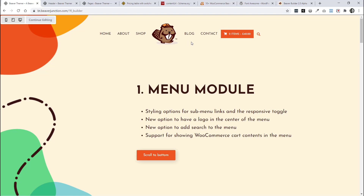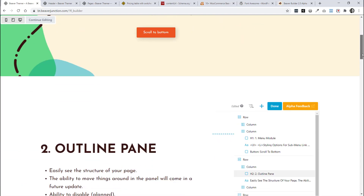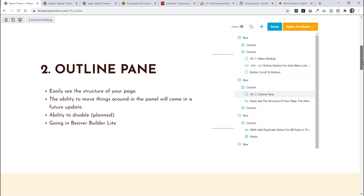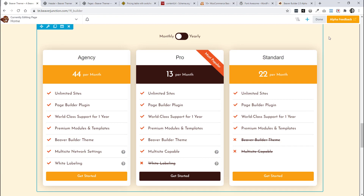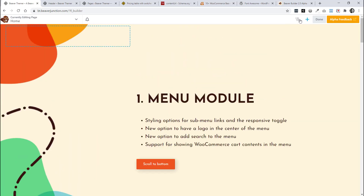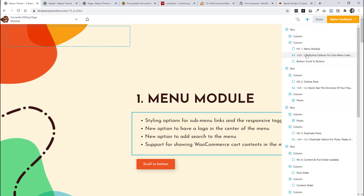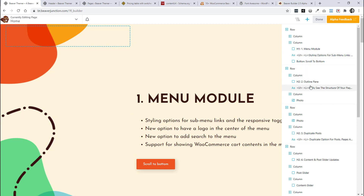Let's move on to the next item which Beaver Builder have called Outline Pane — I've heard this referred to as Page Navigator as well. This is going into Core so it will be available to Beaver Builder Lite. I need to come out of preview to see this in action. As we're in Alpha version 1 it's not all connected up — if I click on items it's not going to take me to that area of the page yet. The plan is for you to be able to move around these items so you could rearrange your page from this one pane.